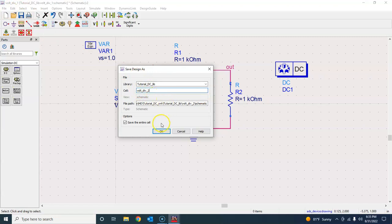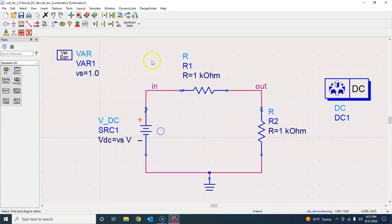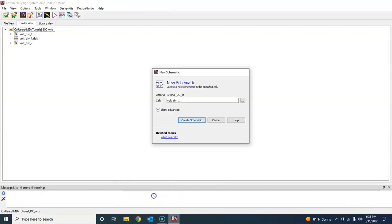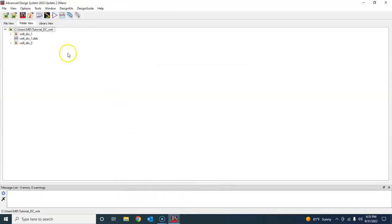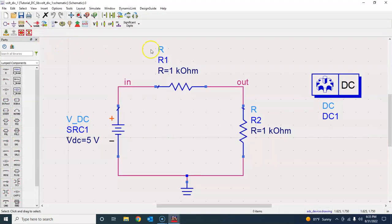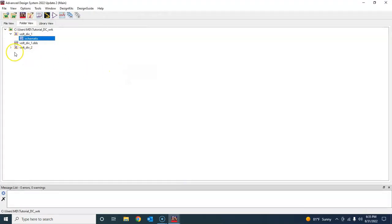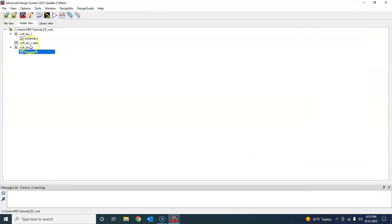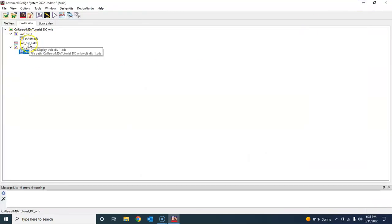I'm sorry about that. So just press OK. Now this is voltage divider underscore 2, so this is a different schematic. Your previous schematic is already here in the main window. If you go here, the previous schematic is already here, and then you opened this new schematic which is here.